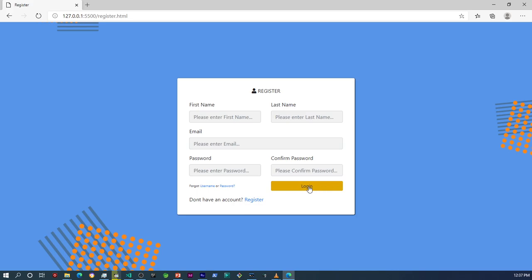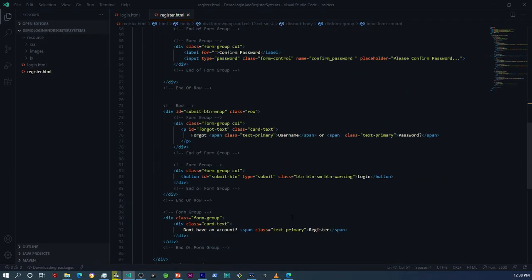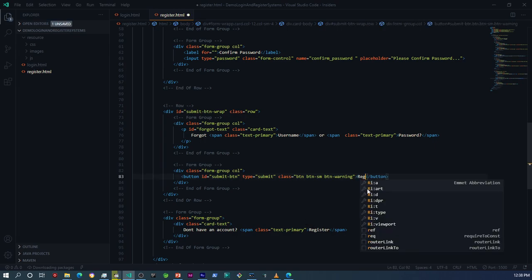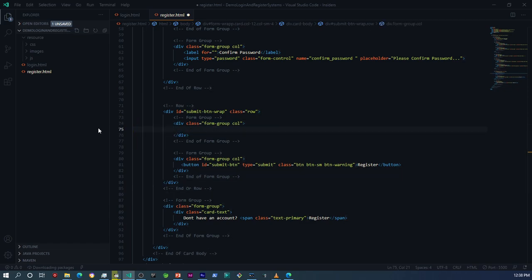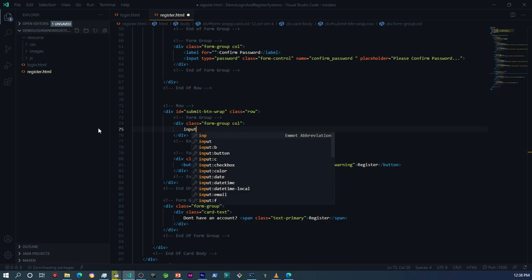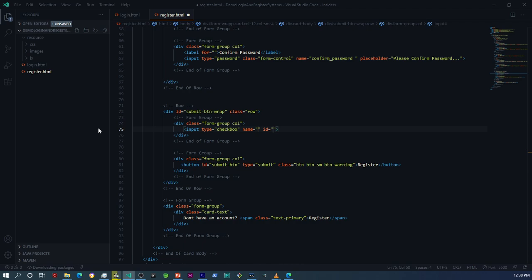Now I need to change the login button text to 'Register' — the button itself will stay the same. Then I need to add a checkbox for terms and conditions. I'll change that login button to 'Register', and then add an input field of type checkbox, and then add a label that says 'Terms and Conditions'.